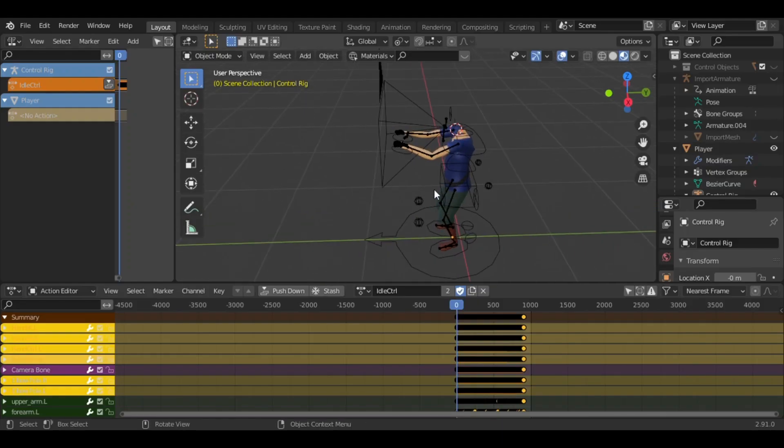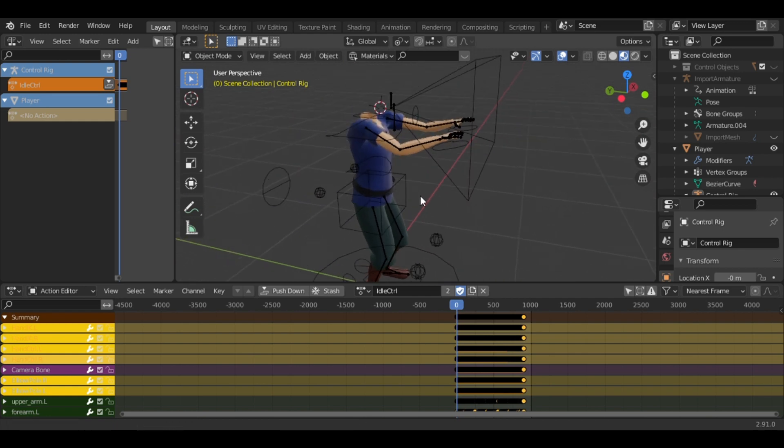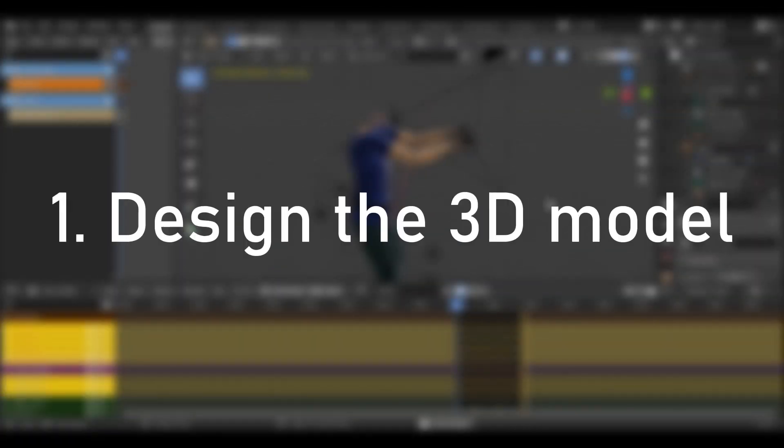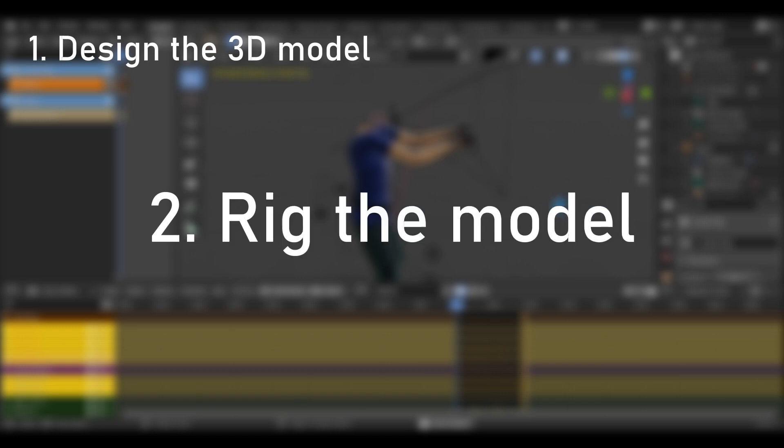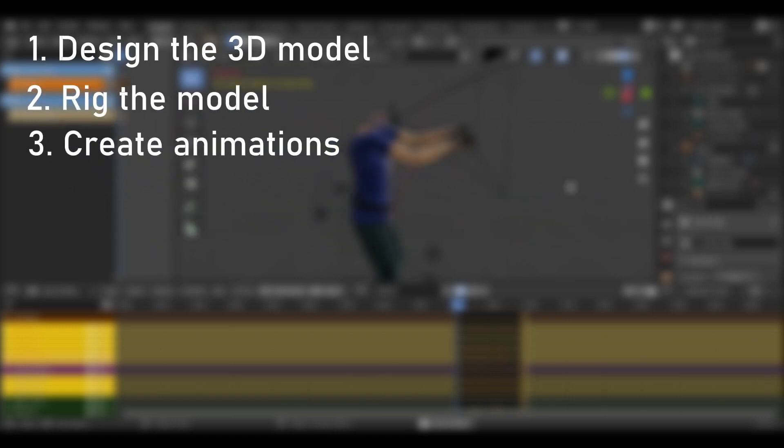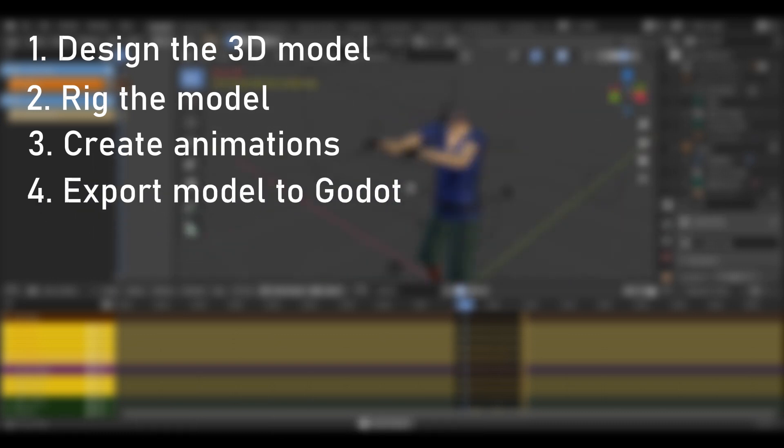Based on how I outlined my player controller in Blender, I need to design the 3D model, rig the model with an armature, create animations for it, and then finally export the model to Godot.